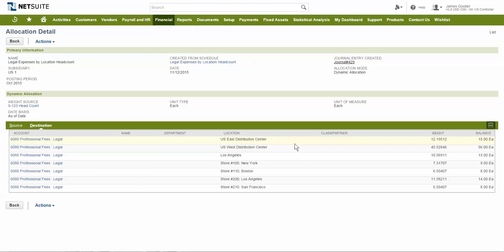Using statistical accounts for expense allocation is both easy to do with NetSuite and provides great financial reporting benefits because it allows for the generation of a more accurate P&L at the dimension level.